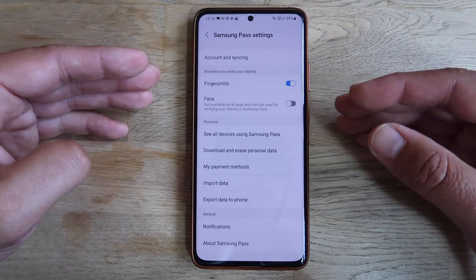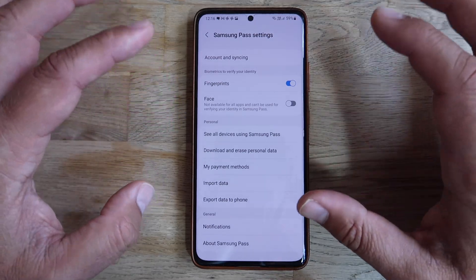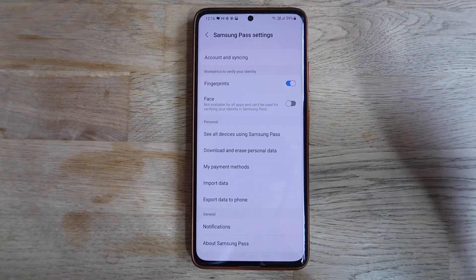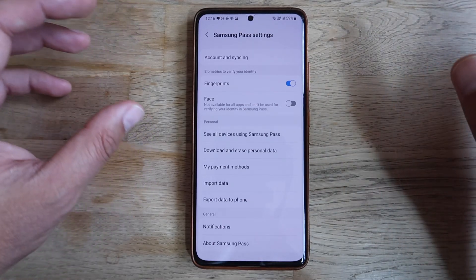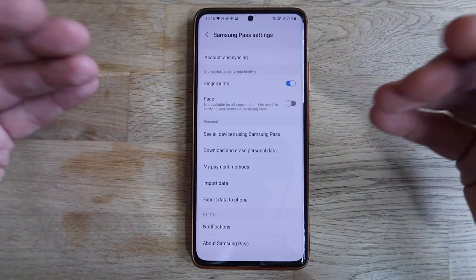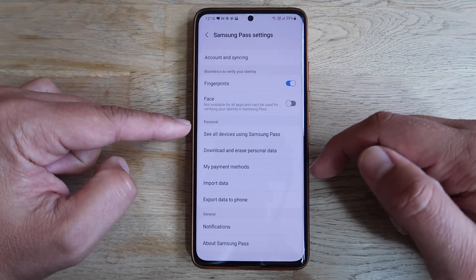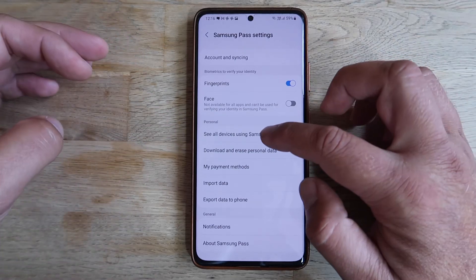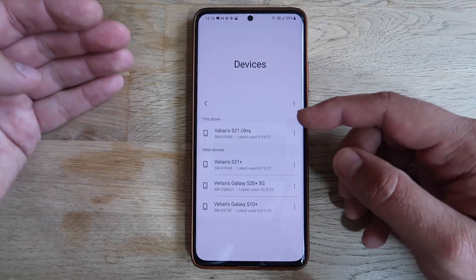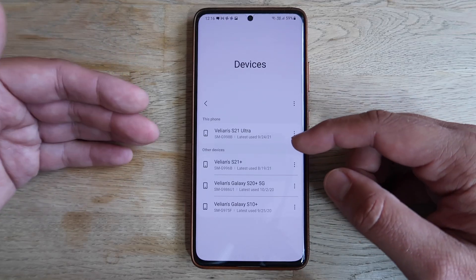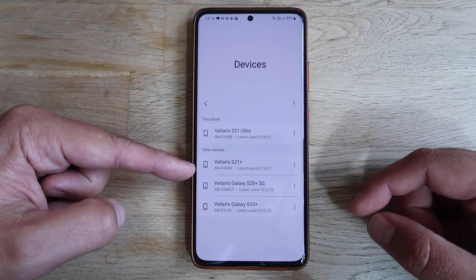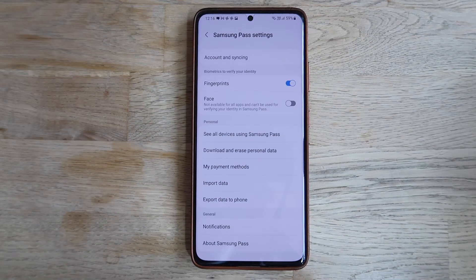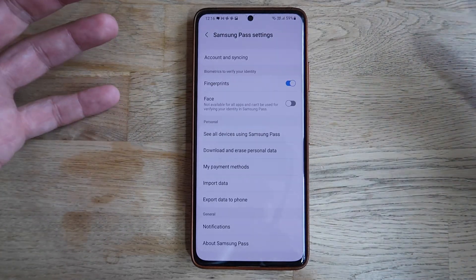I have fingerprints set up here, but you can also use your face — I don't recommend it, but some applications can be protected by face unlock if you want to try it. Then you have Personal Information, and you can see all of your devices using Samsung Pass. When I click here I can see my S21 Ultra, and previously used phones like the S21 Plus and S20 Plus — I've had a lot of Samsung phones.